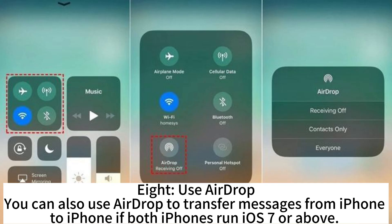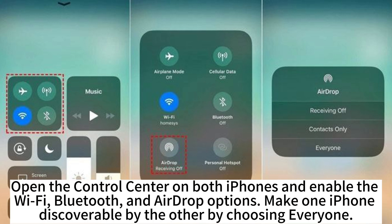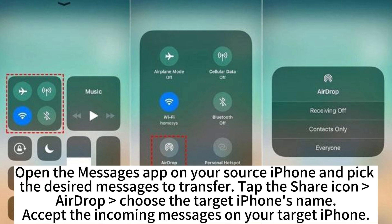8. Use AirDrop. You can also use AirDrop to transfer messages from iPhone to iPhone. Open the control center on both iPhones and enable Wi-Fi, Bluetooth, and AirDrop options. Make one iPhone discoverable by choosing Everyone. Open the Messages app on your source iPhone, pick the desired messages to transfer, tap the share icon, select AirDrop, and choose the target iPhone's name.